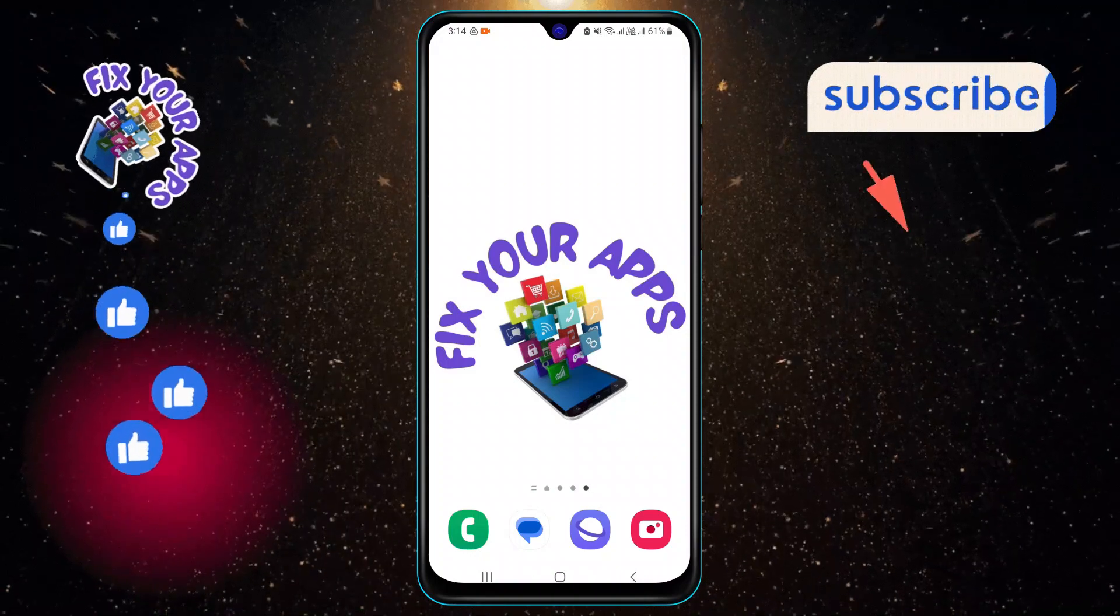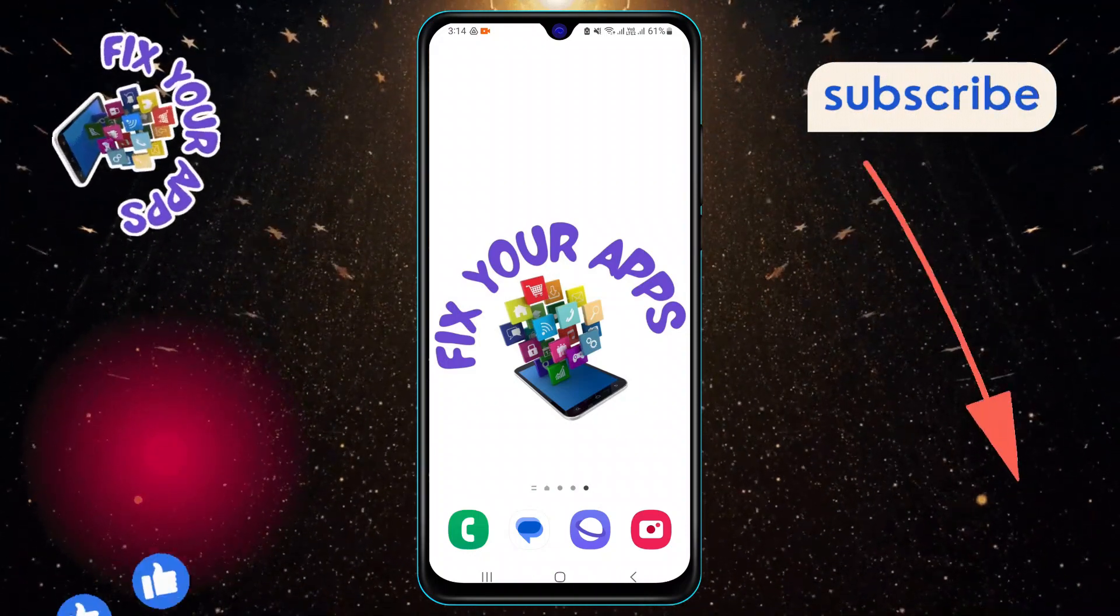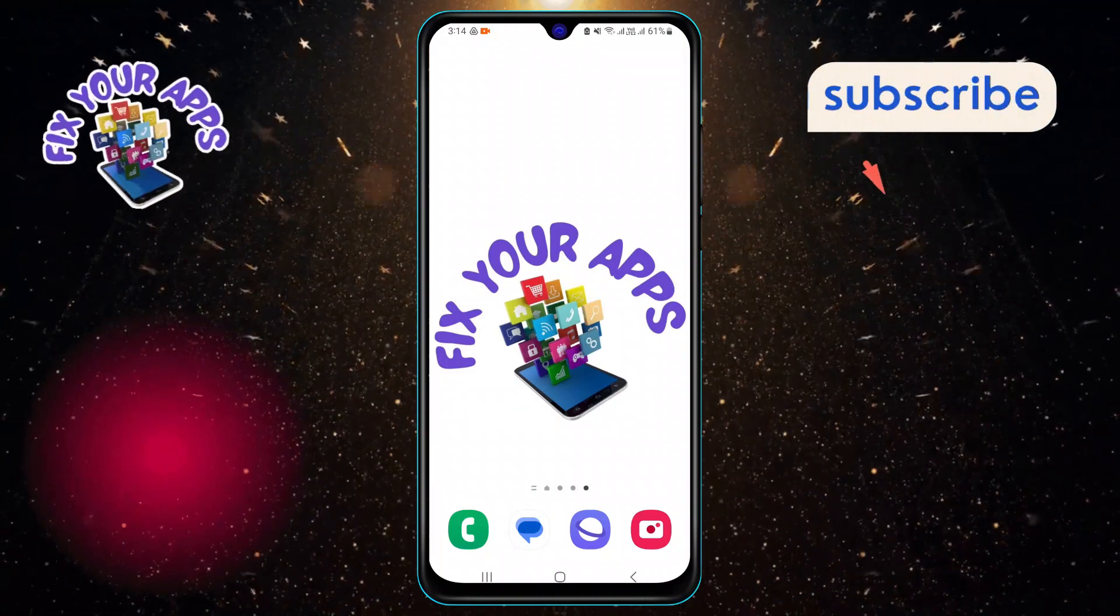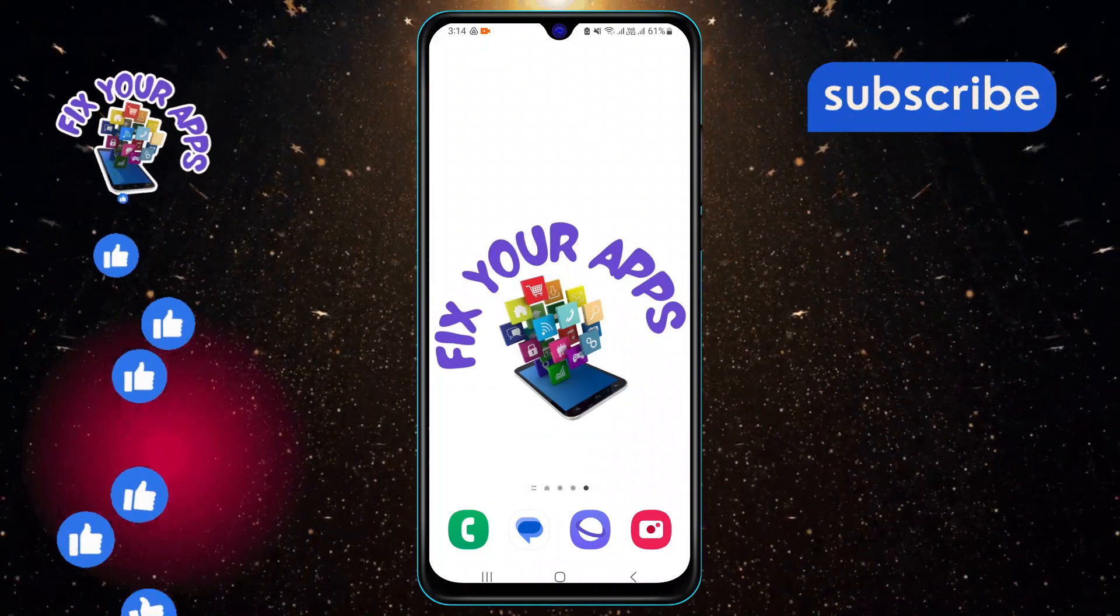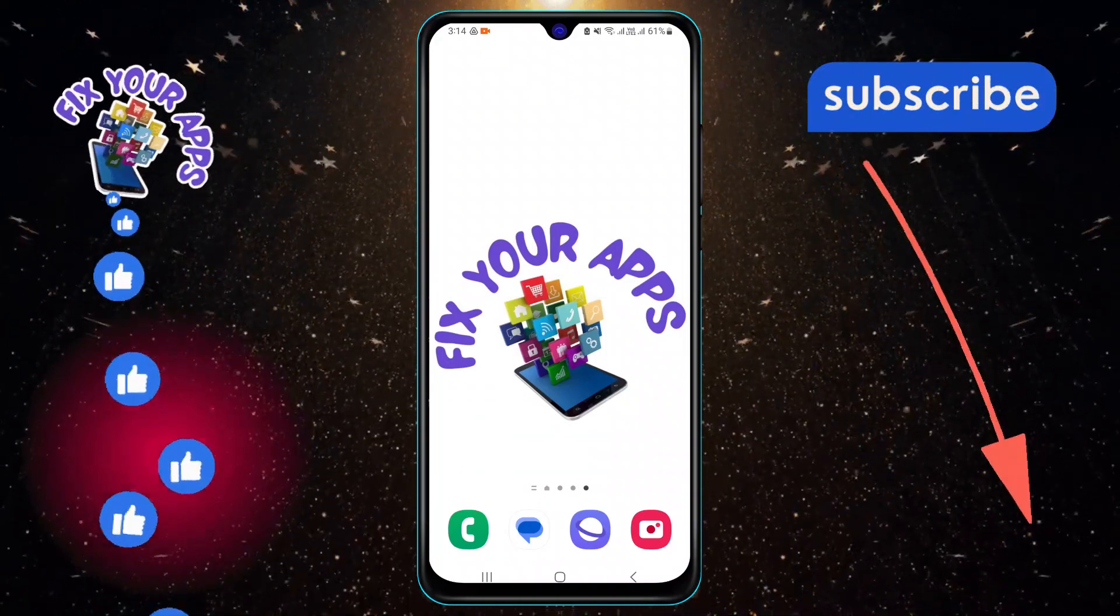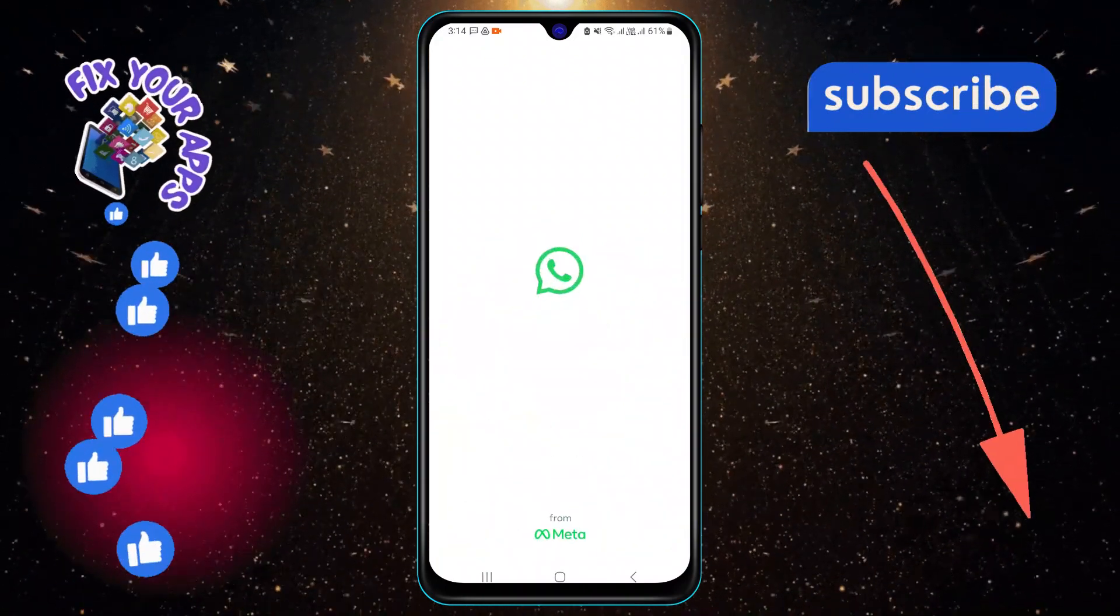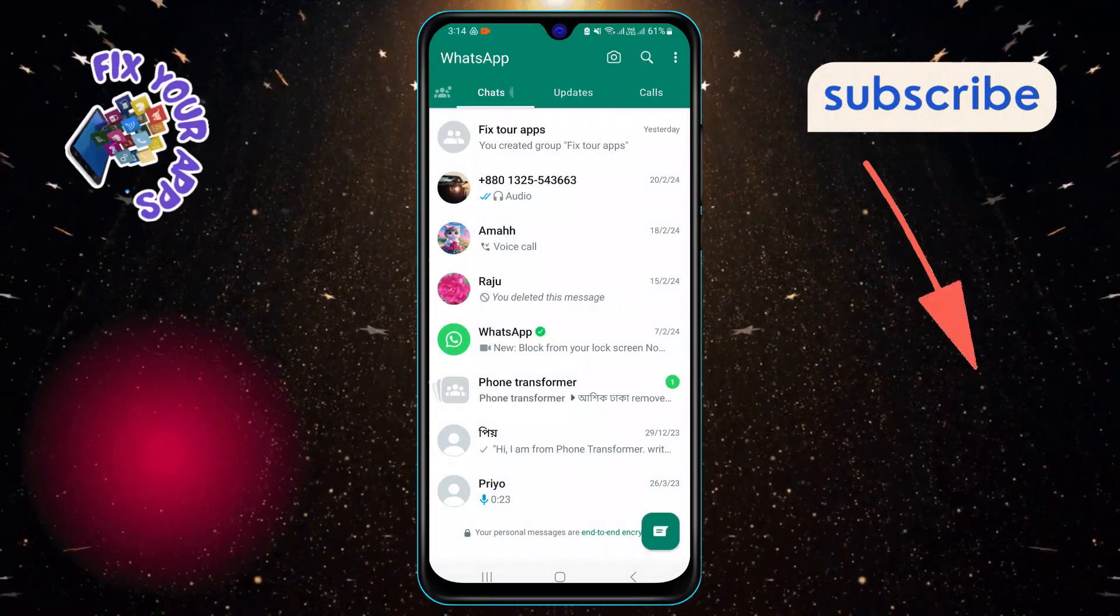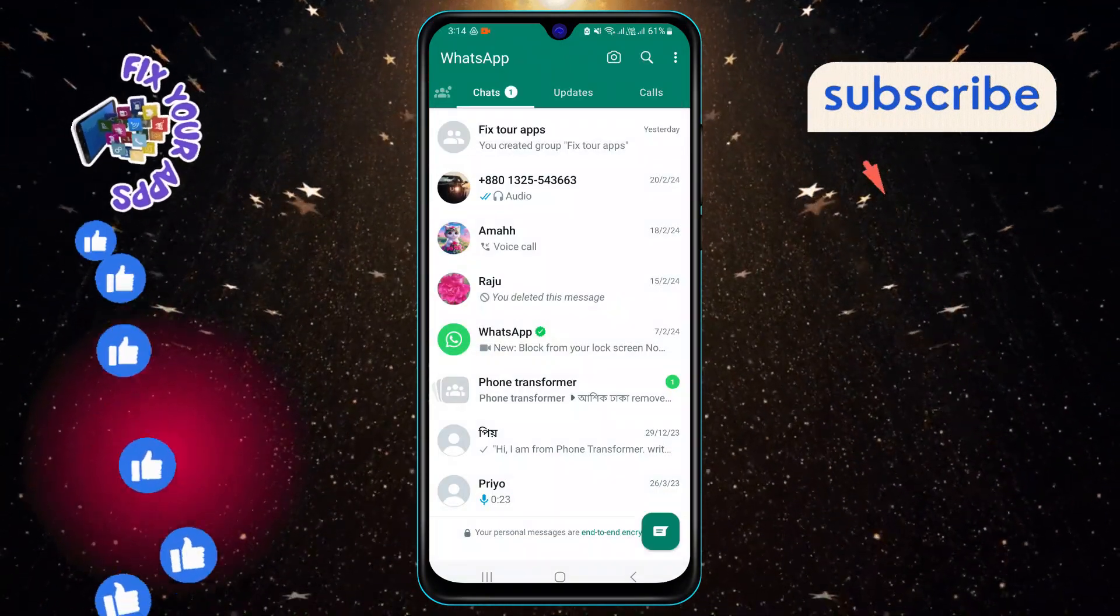Now let's start. First, open the WhatsApp app on your phone. You will see the main screen with all your chats. Next, tap on the three dots icon at the top right corner of the screen. This will open a menu with more options.